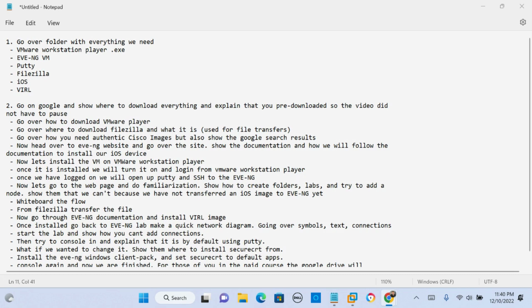Now if you're like me and you like free courses on YouTube and you like to build your own labs, you're gonna want to watch this whole video because in this video we're gonna go through a complete setup of EVE-NG on Windows 11 using VMware Workstation Player.